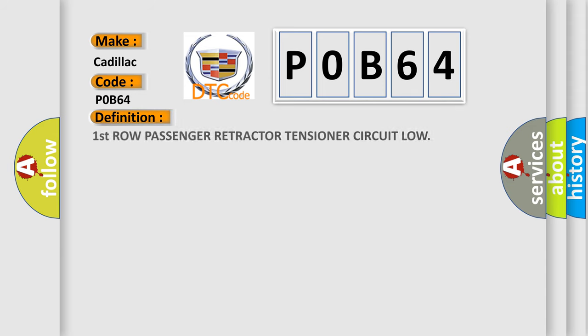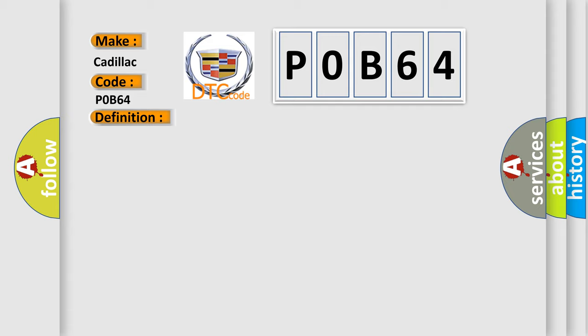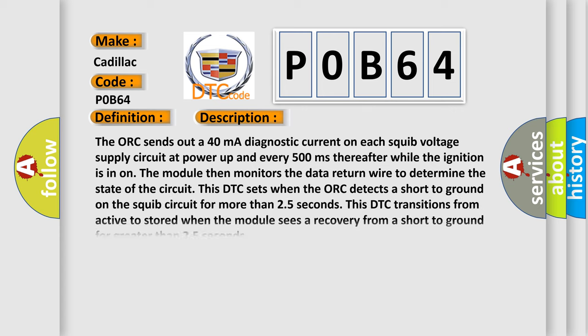The basic definition is first row passenger retractor tensioner circuit low. And now this is a short description of this DTC code. The AUK sends out a 40mA diagnostic current on each squib voltage supply circuit at power up and every 500ms thereafter while the ignition is on. The module then monitors the data return wire to determine the state of the circuit. This DTC sets when the AUK detects a short to ground on the squib circuit for more than 25 seconds.